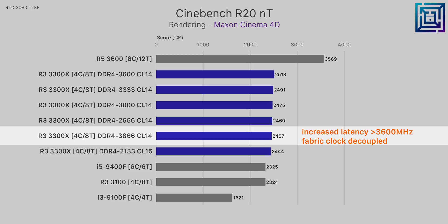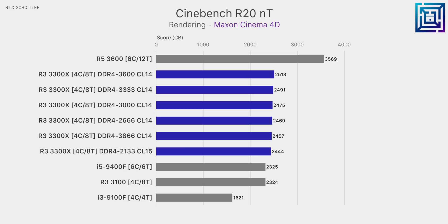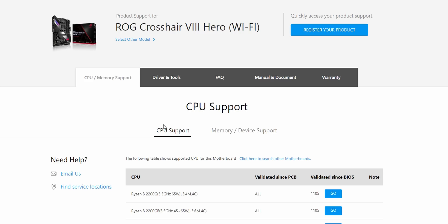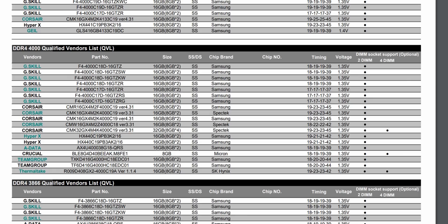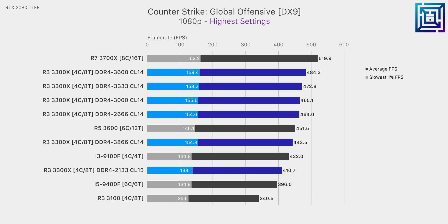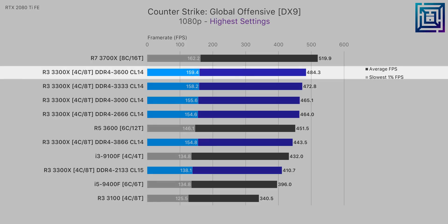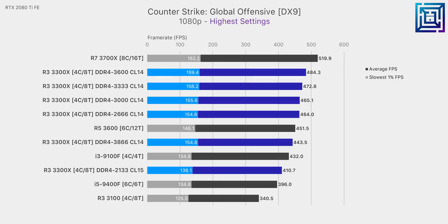So a 3200 megahertz CL15 kit is a good place to start and make sure to check the motherboard vendor's QVL list to make sure the kit that you're buying is validated at those speeds for your board. A low latency 3600 megahertz kit will give you optimal results but might be only worth it for those buying a 3700X and above because they are a bit more pricey.